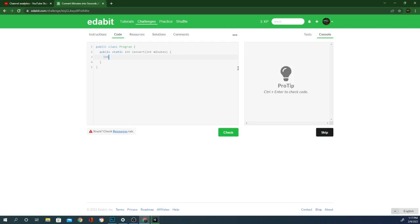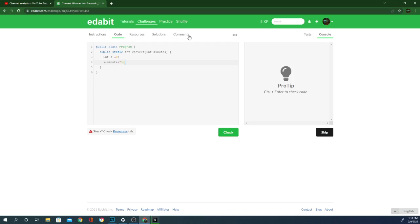Public int. Let's just go with s equals zero. I don't want to set it right there. s equals minutes times 60. Return s.